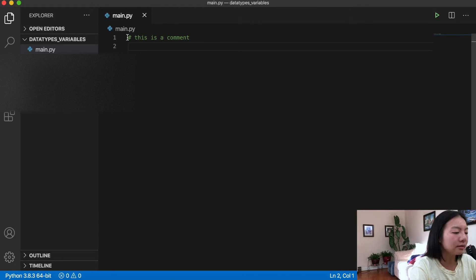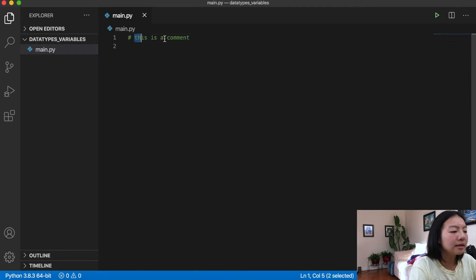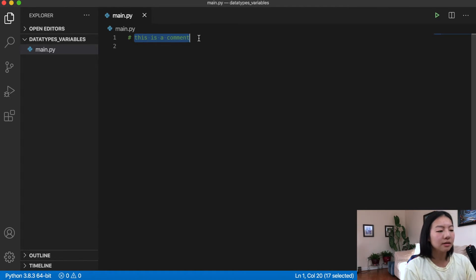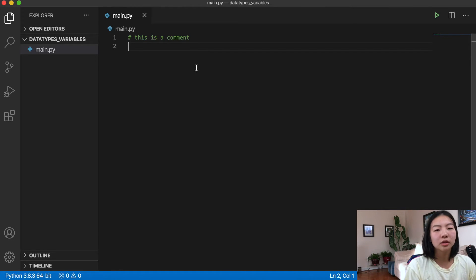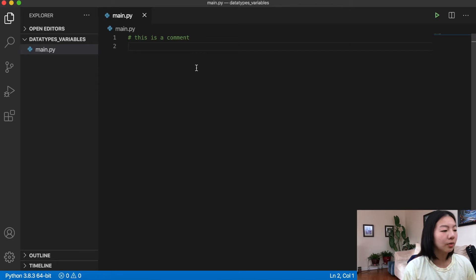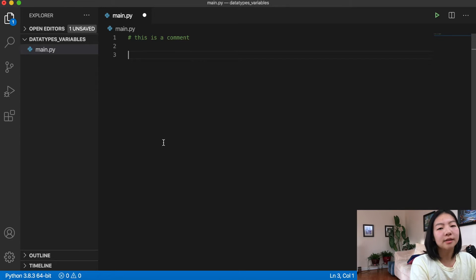First things first, I'm going to go over the basic data types in Python. This notation with the little hashtag pound symbol — any text after that is a comment. That means when your code is running, the script doesn't actually read and execute that line. This is just good coding practice: throw in some comments to explain what exactly it is that you're doing, especially once you start writing more complex code.